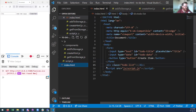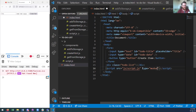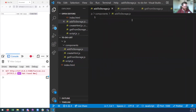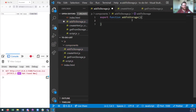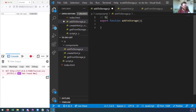One change I need to make is to add type='module' to the script tag, so I can use imports and exports. So let's work on addToStorage.js. I'm going to create and export a function called addToStorage. This function just takes in an array and adds it to storage.